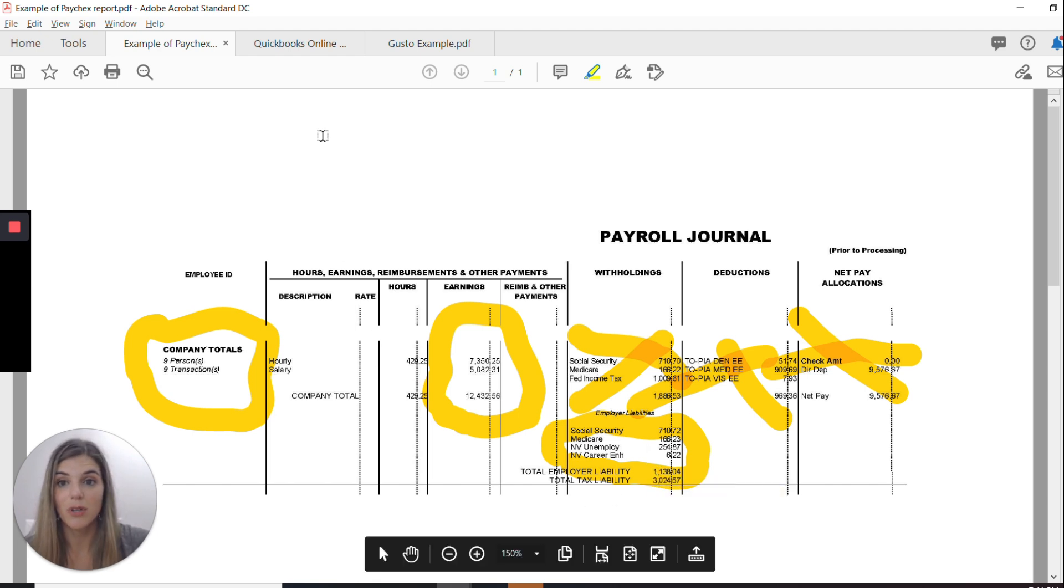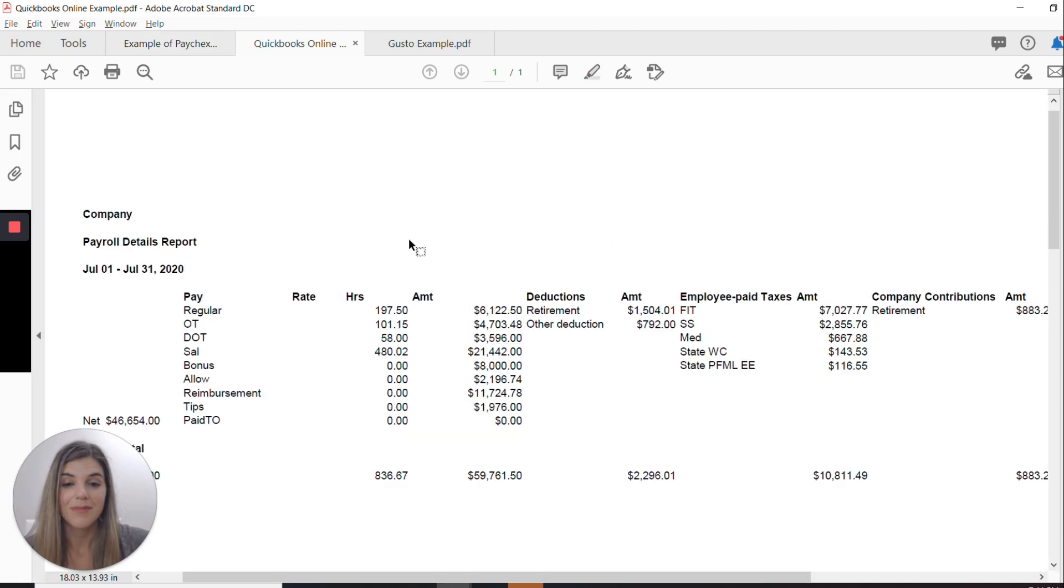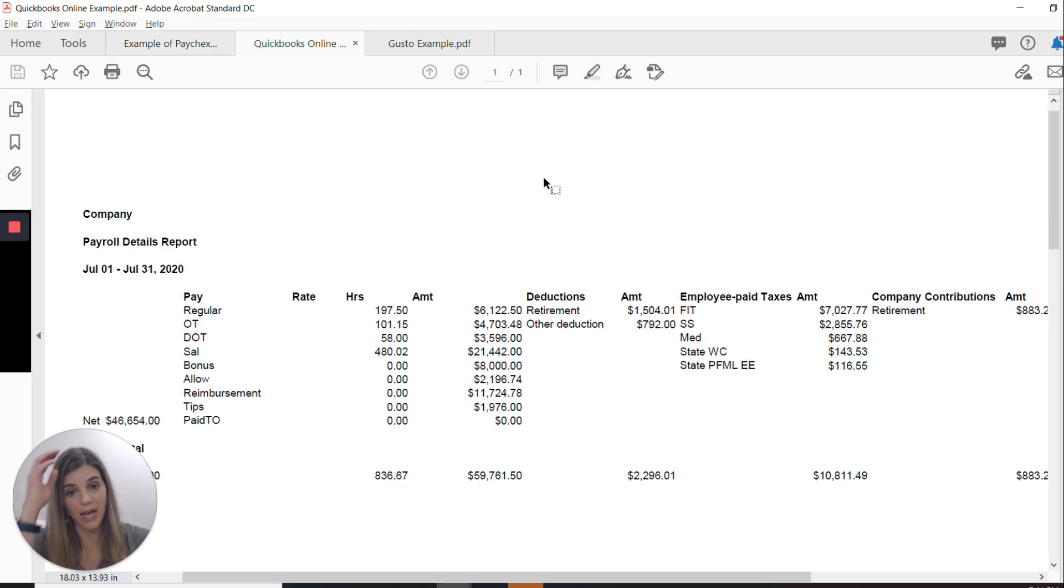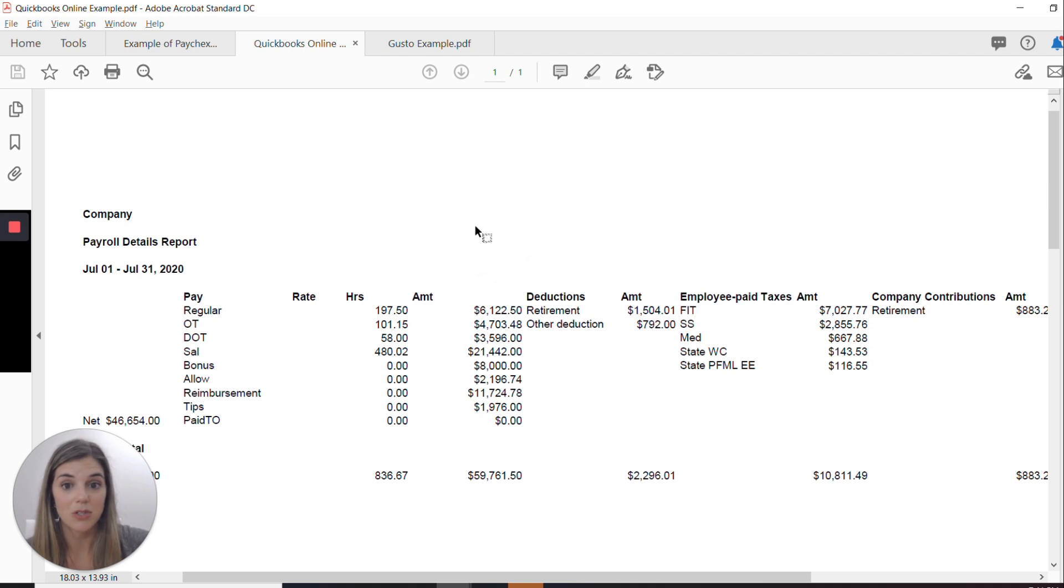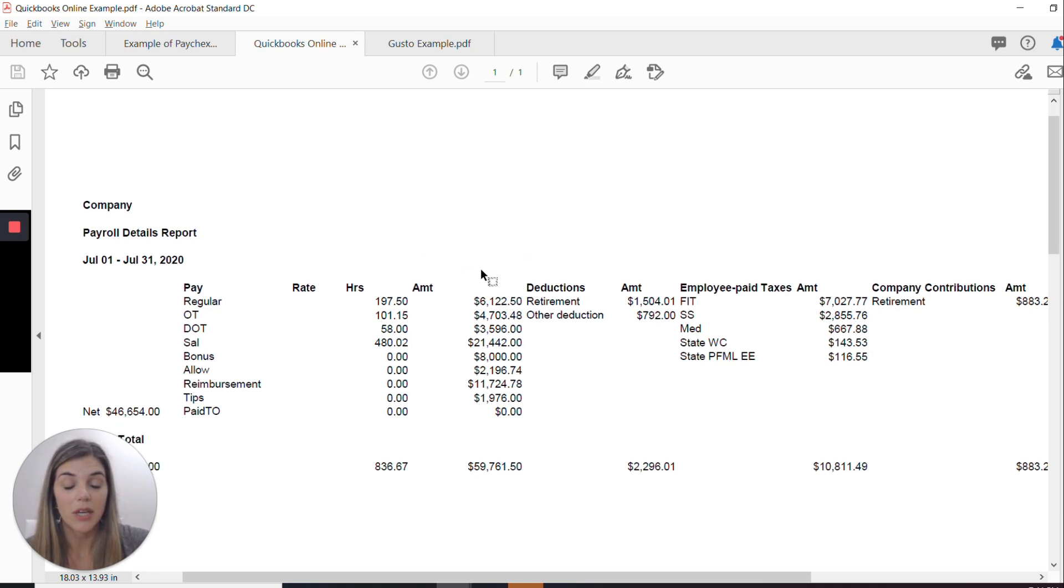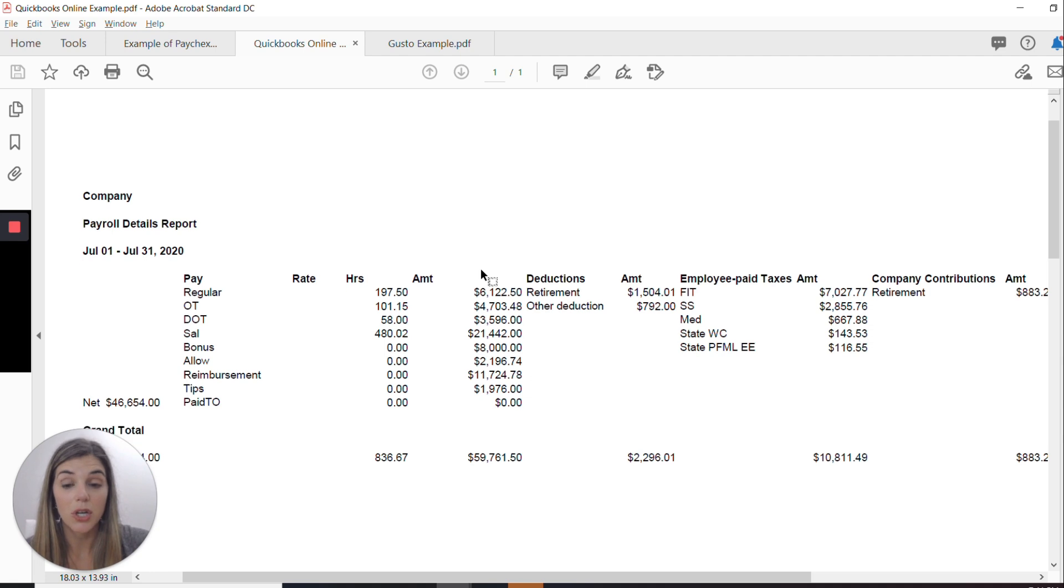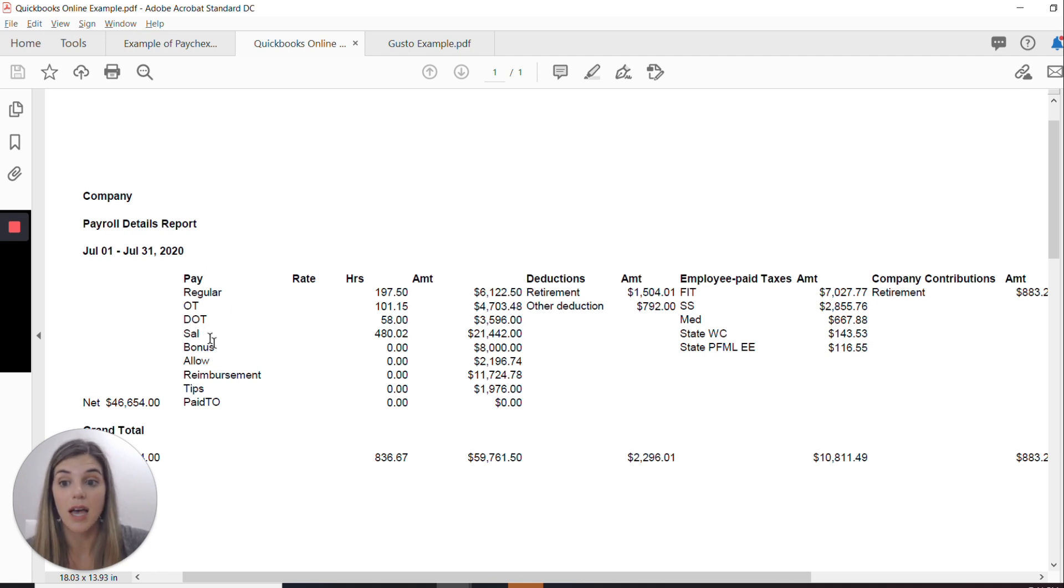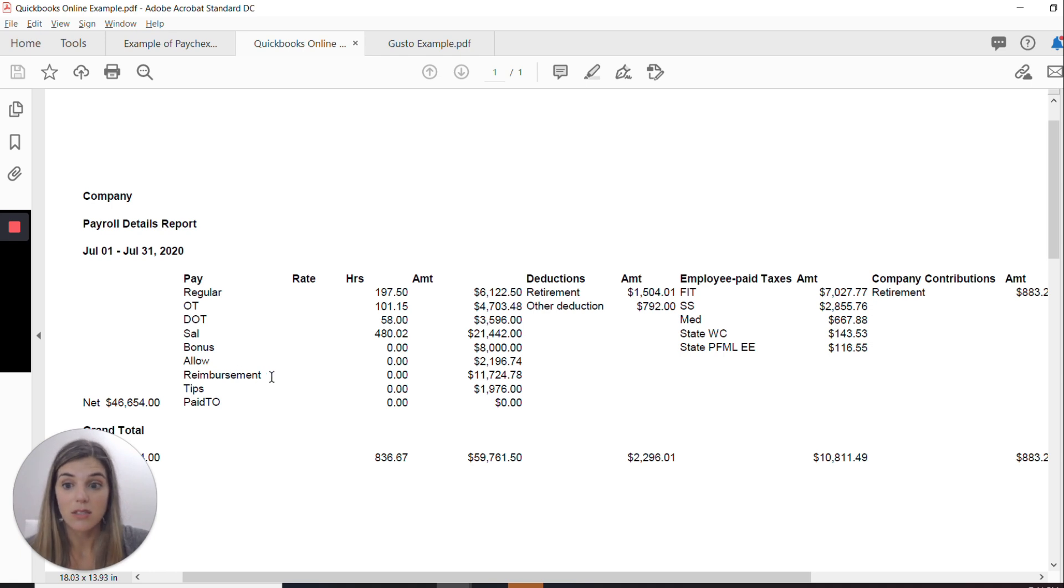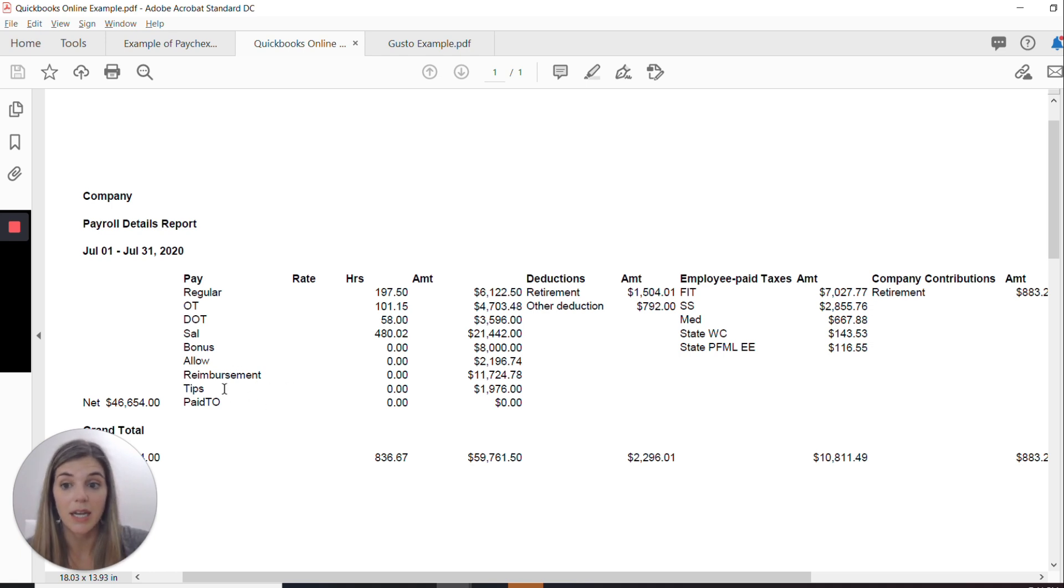All right. So QuickBooks Online actually downloads into an Excel format and I formatted it a little bit so that we could see the column titles a little bit better. And then I put it into a PDF for viewing. Now, this is an example of an employer that has more line items on their payroll report. They have regular pay, overtime pay, double overtime pay, salaries, bonuses, allowances, and then also reimbursements. And then we're going to talk about this in a second, as well as tips.